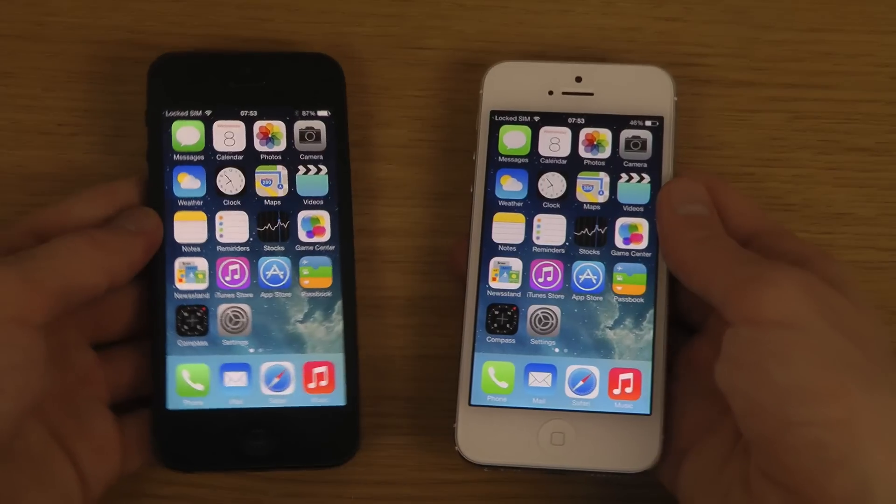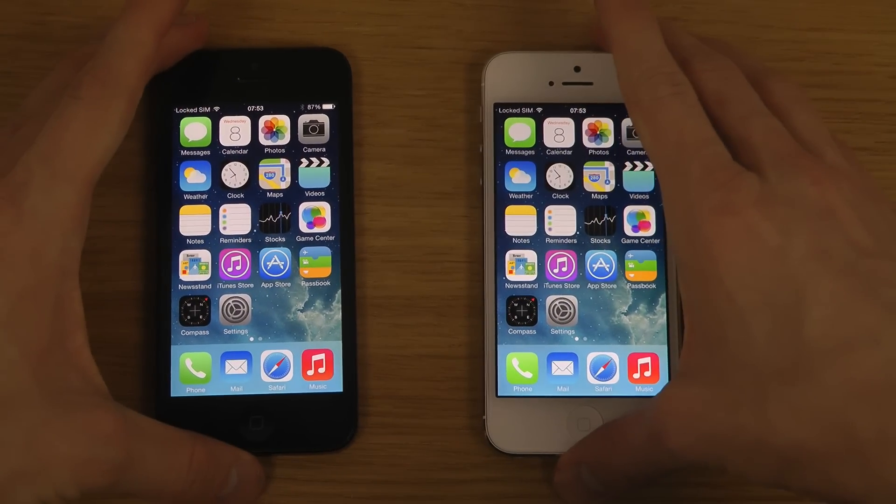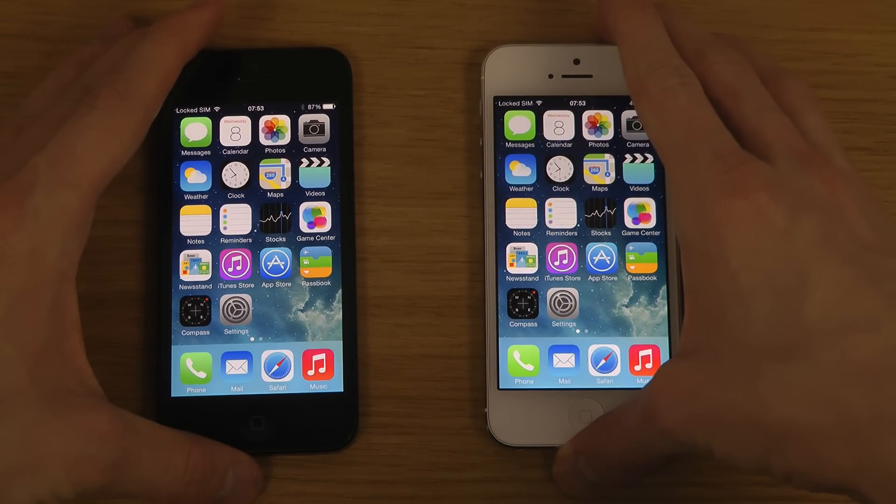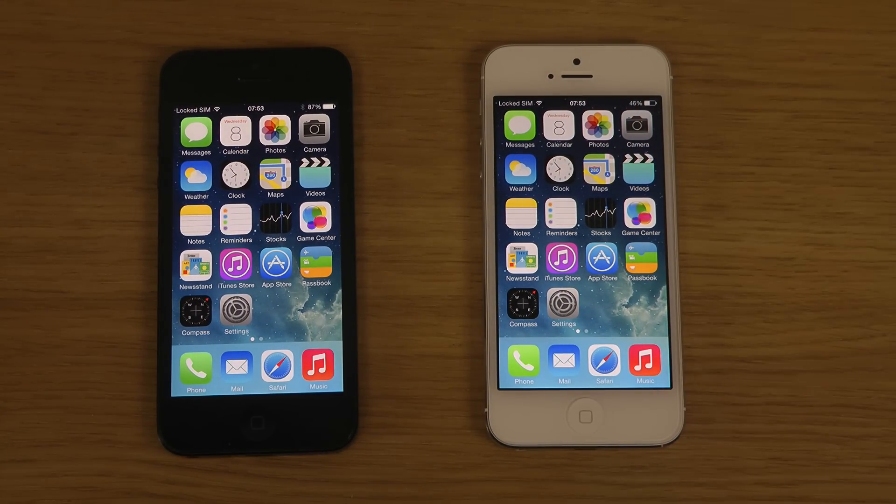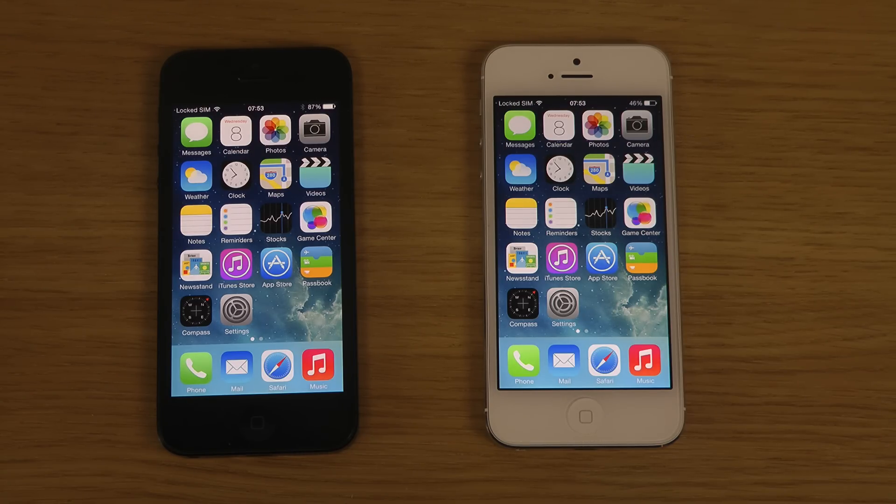So yeah, just a quick look here with my white iPhone jailbroken versus the new iOS 7.1 beta 3. Have a great day!